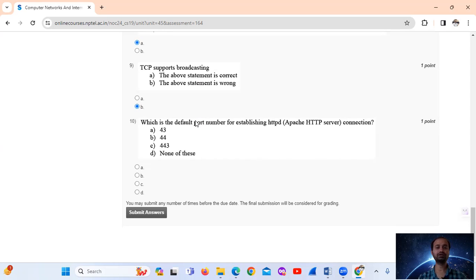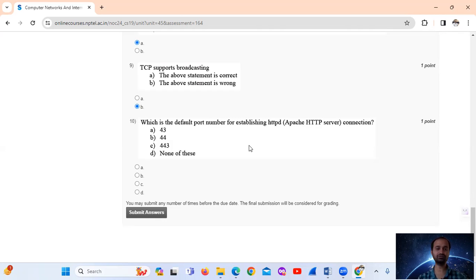Question 10: What is the default port number for establishing an HTTP (Apache HTTP server) connection? The default port number is 80. However, since 80 is not among the listed options, the answer is option D — none of these.